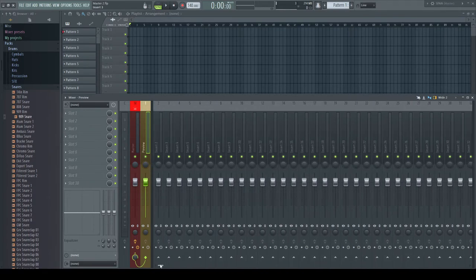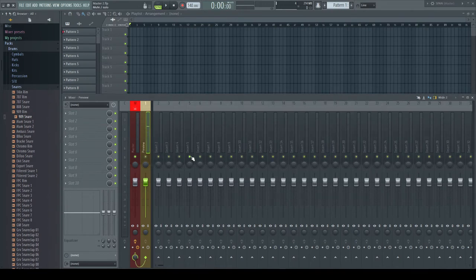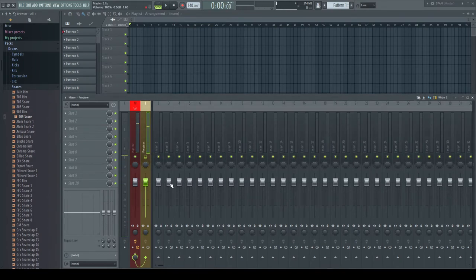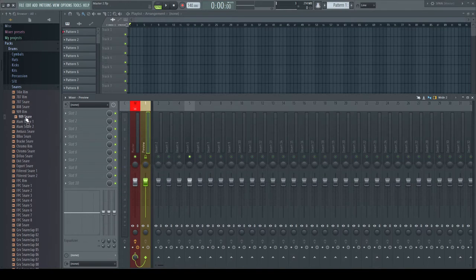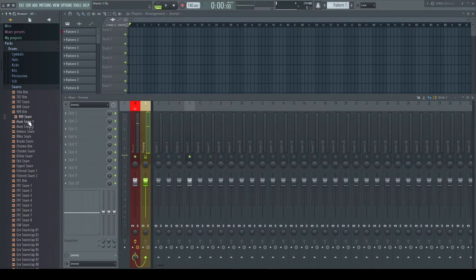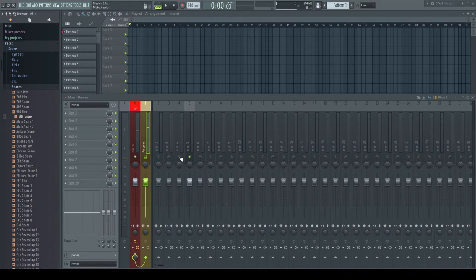I never want to have this channel muted, which would happen when for example soloing other tracks. Shift-click the LED to lock the active state. When soloing other tracks now, it stays unmuted.